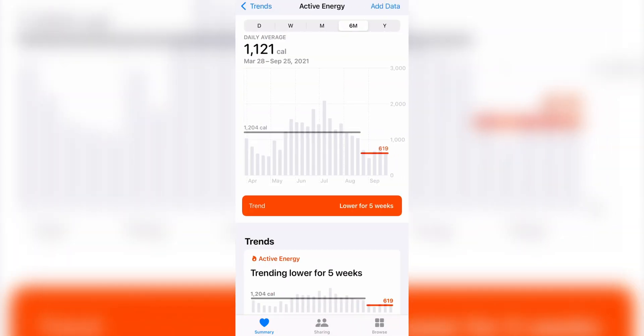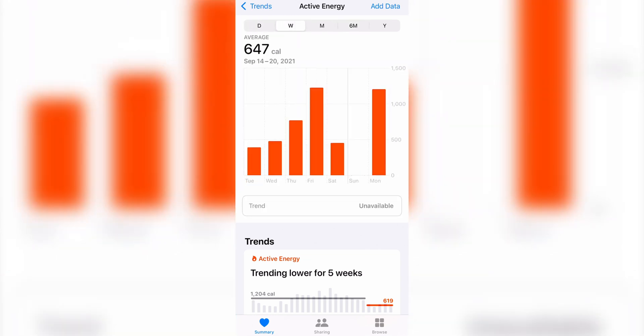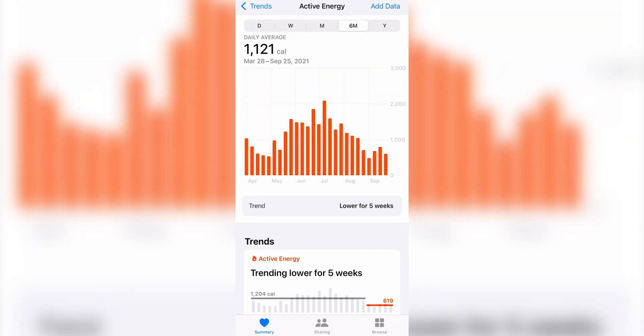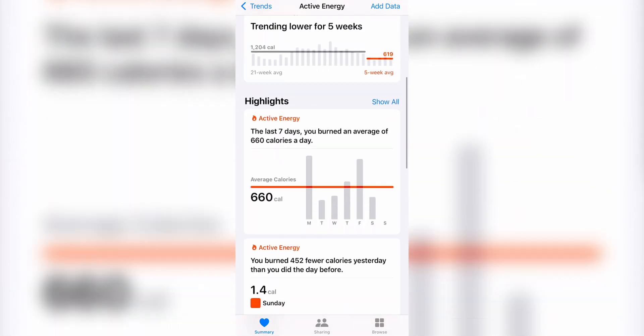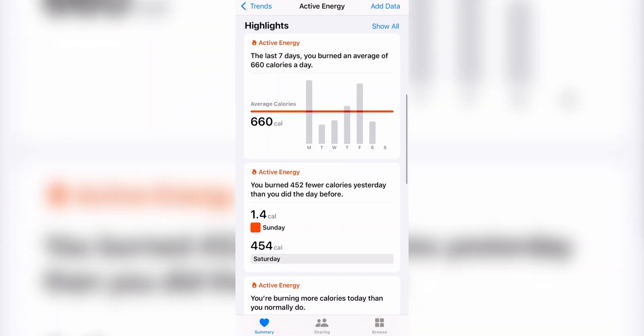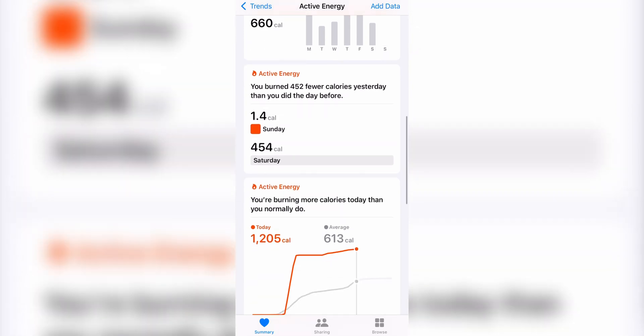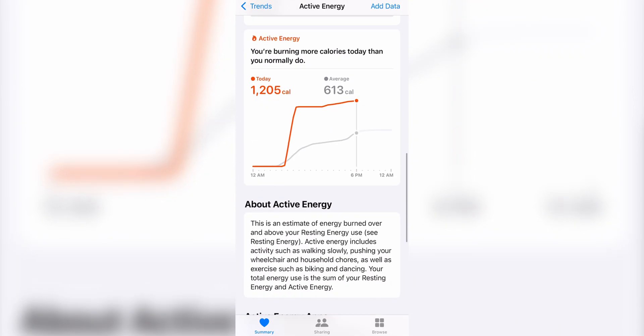In each category you can tap to view more detailed information. Within my active energy category, I can change the duration range of the data and see various highlights comparing my performance across different periods.